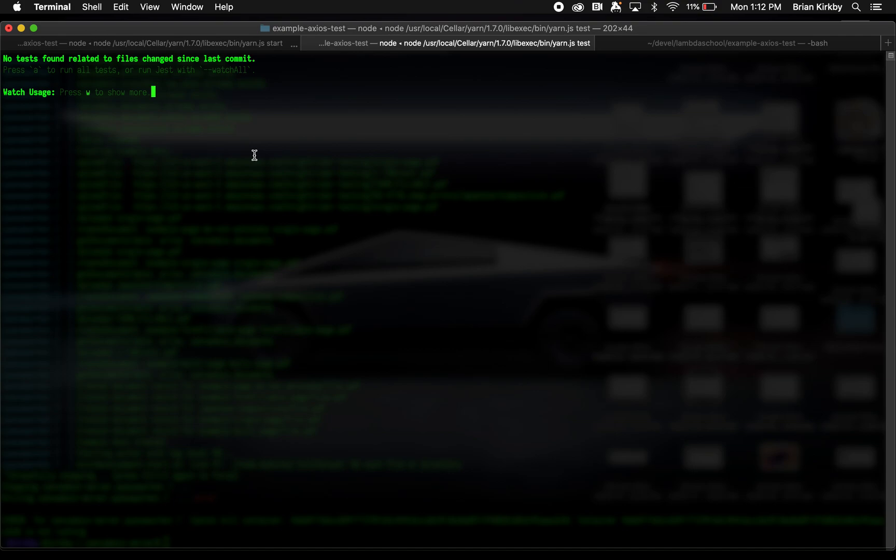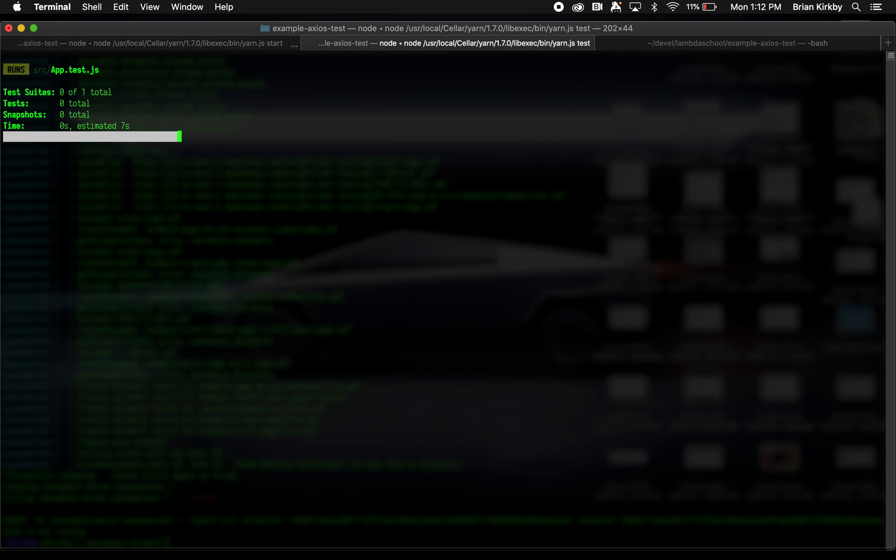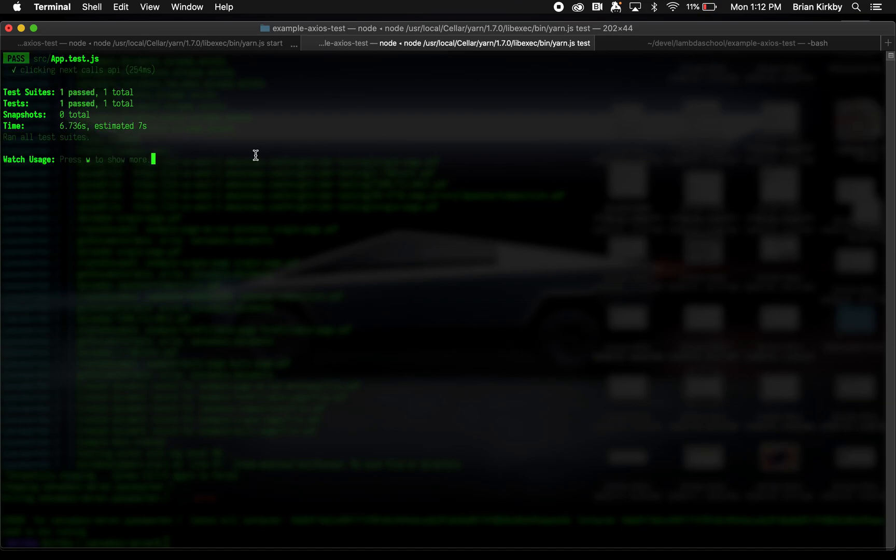So then, of course, we can come back in. Save that. And it runs. And now we have successfully tested our next. Our .next. Let's make sure. Yeah, there it is.